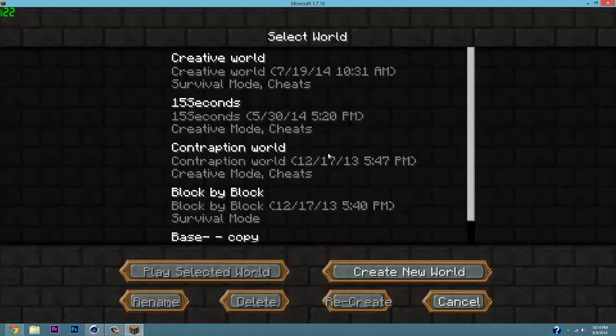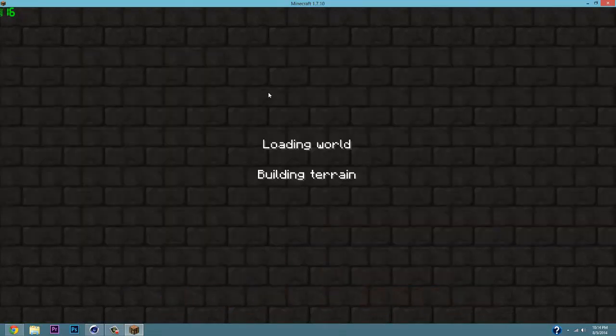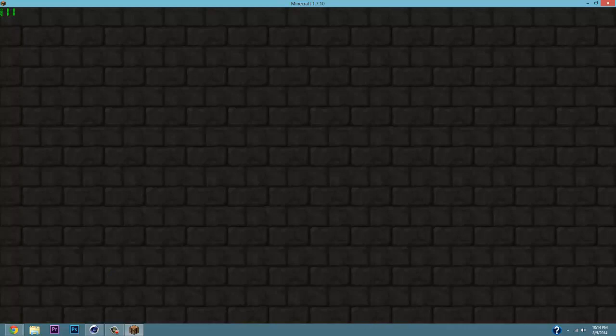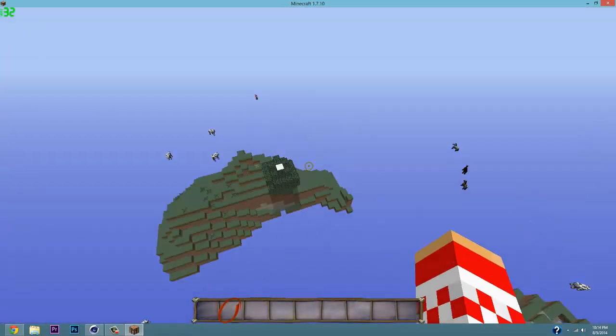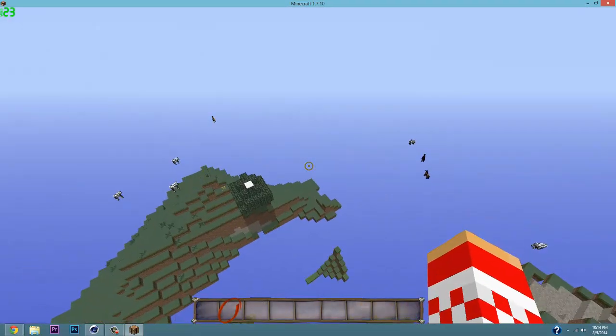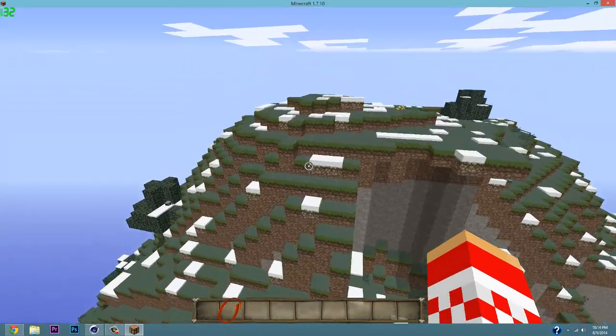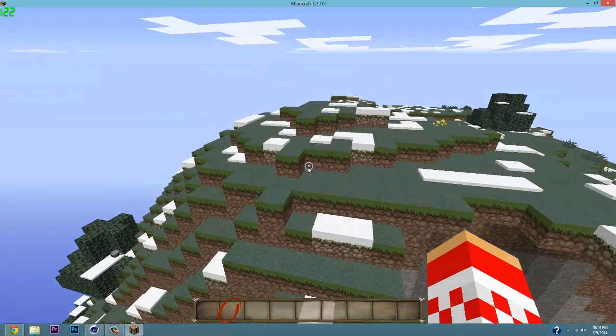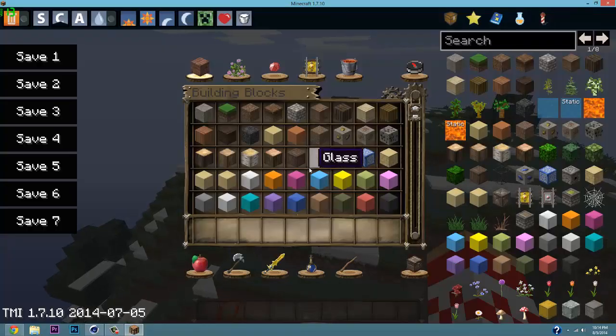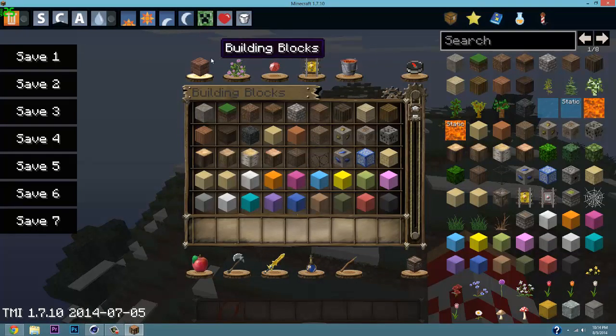Now you're going to want to do is go single player, or it does not work in multiplayer, so we're just going to go on a single player world just to double check and show you guys that it actually works for 1.7.10. Here we are in my world, just a creative world. If you click E on your keyboard, or your inventory, you can now see that you have too many items on your 1.7.10.